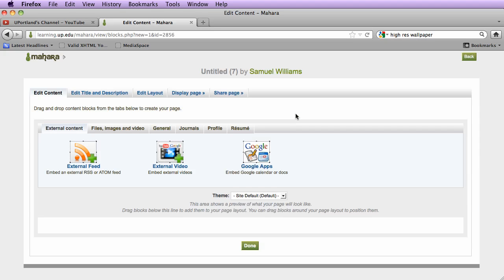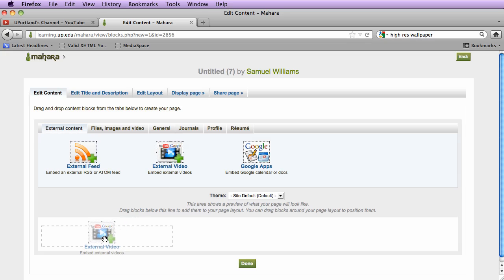Keeping in mind that the little white area down here is what's currently in the page. So if I want to add a video, I need to drag and drop the external video into the area that I want to include the video.